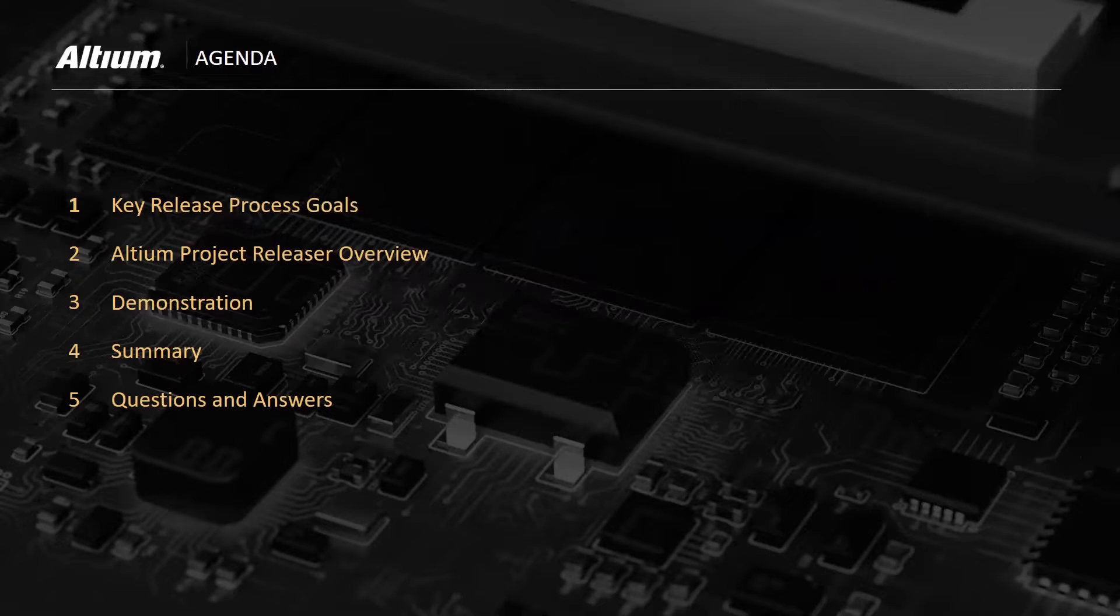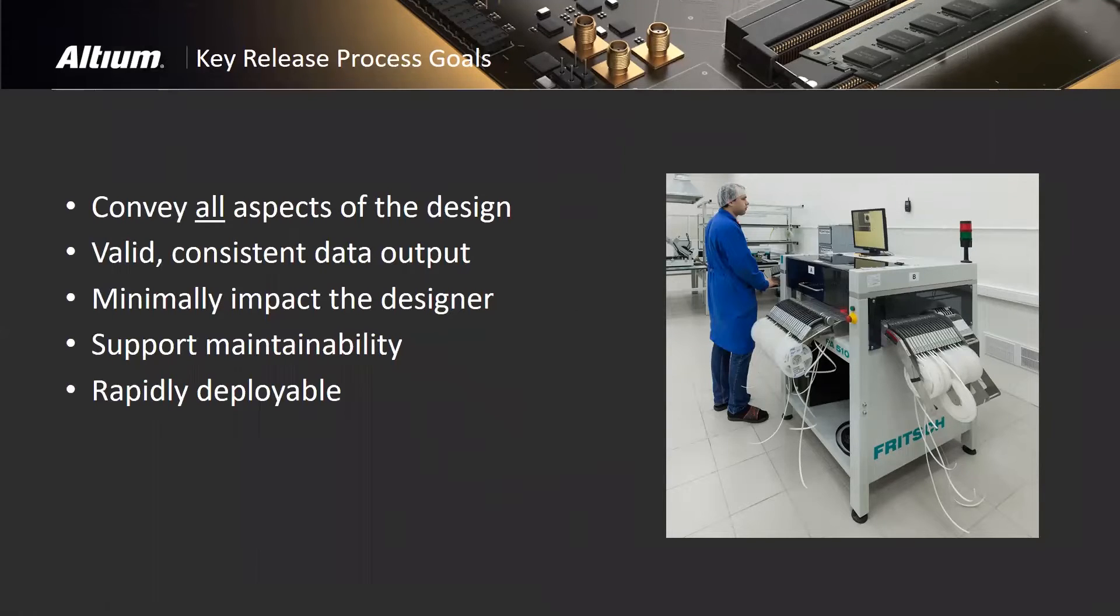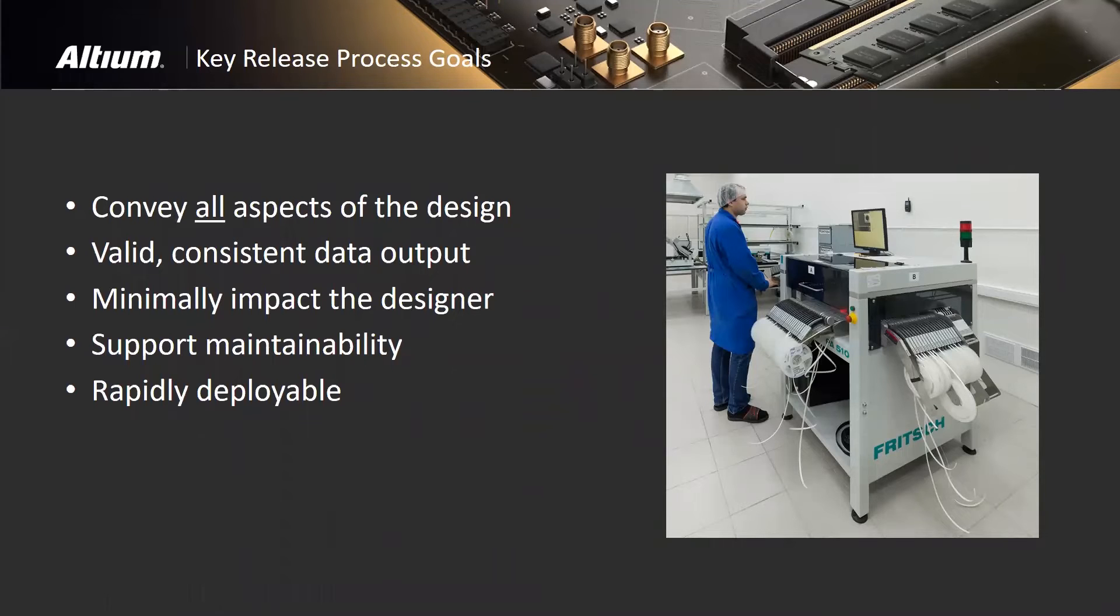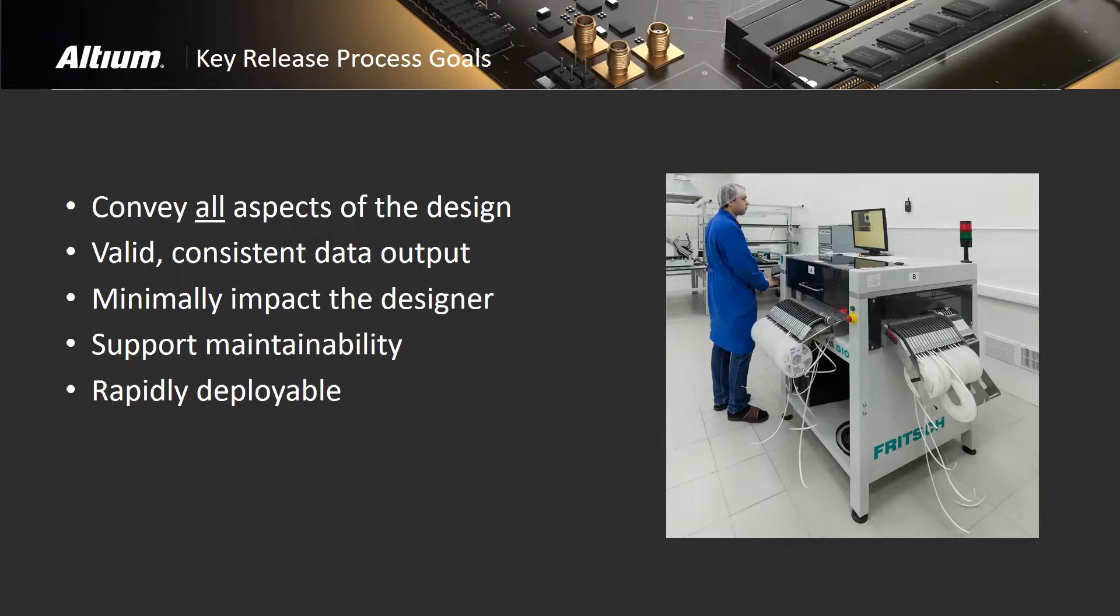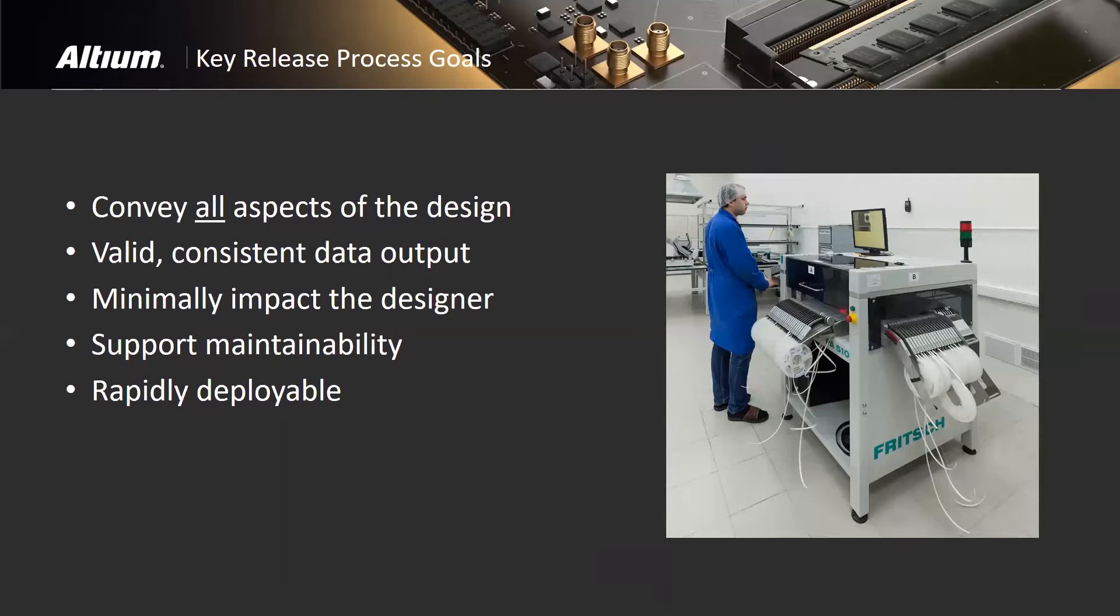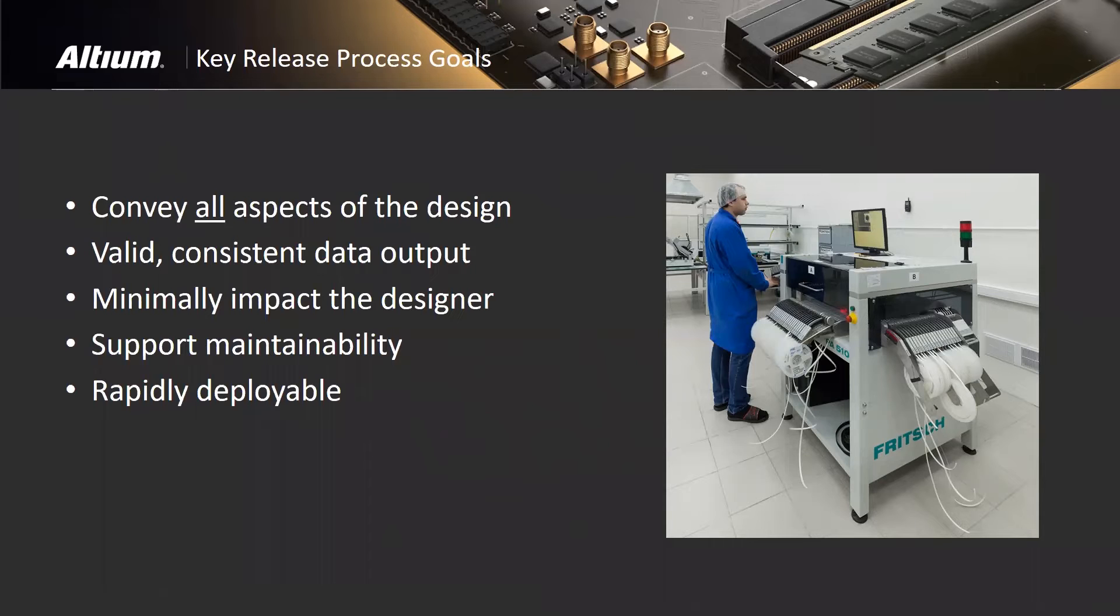Let's go ahead and get into key release process goals. It's key when you're releasing a board or product to convey all aspects of the design. The design data needs to be conveyed in a way that the recipient can use it. You want to be able to give just enough data for the recipient to do their job, whether that's manufacturing, building a test fixture, or internal QA. It needs to be valid, of course. You need to have consistent data output.